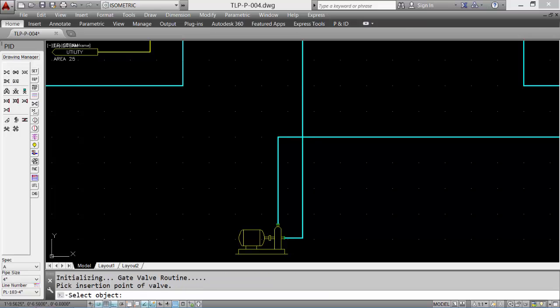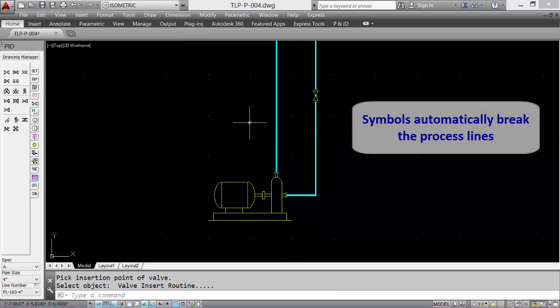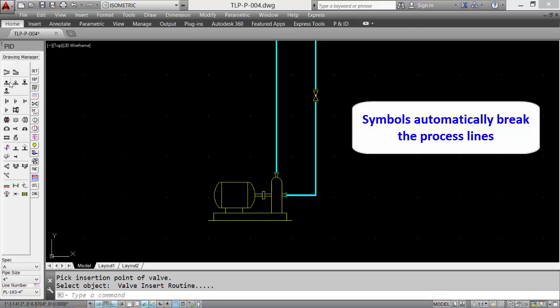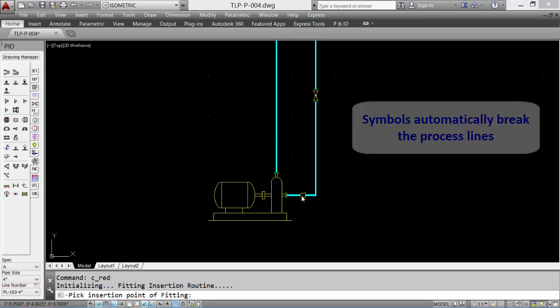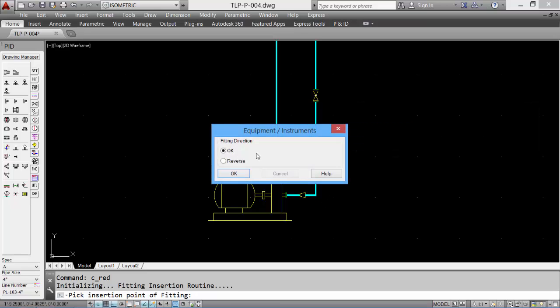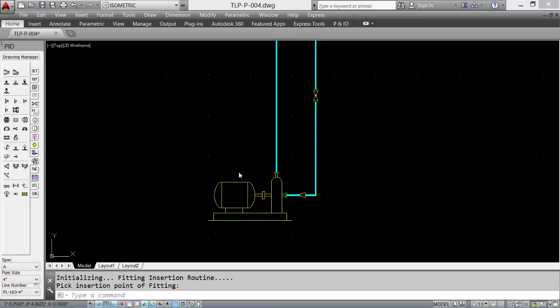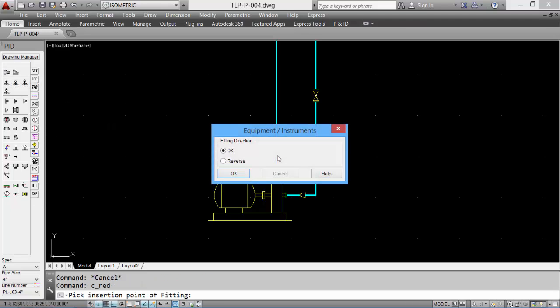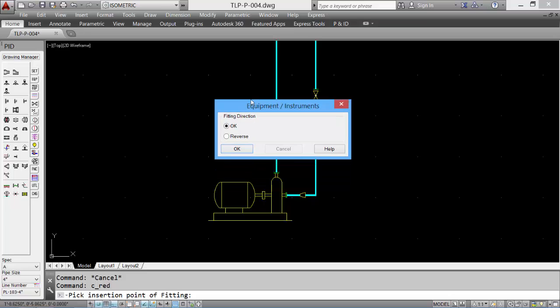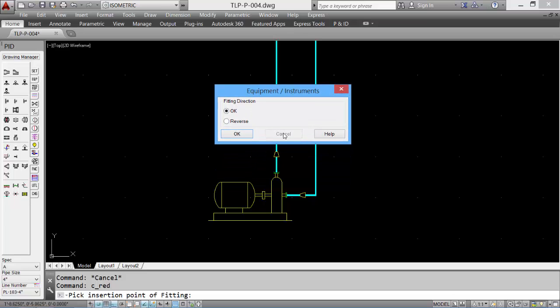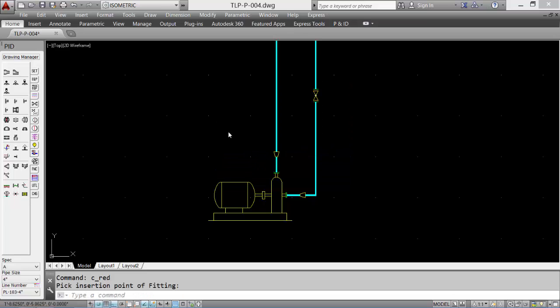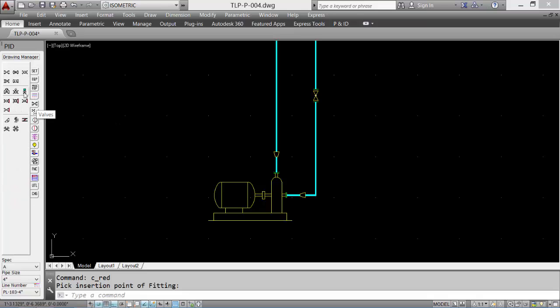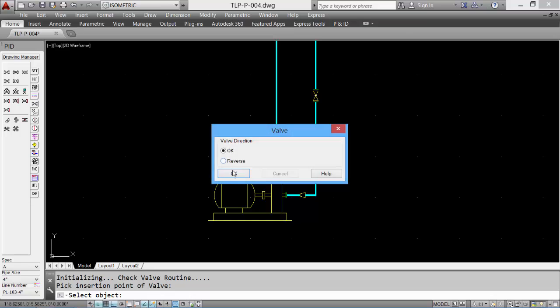And then we can put in a reducer going into the pump. You can reverse the direction if required. Let's put in another reducer on the outlet side of the pump valve. This time we will reverse it. And then we can add a check valve and another gate valve.